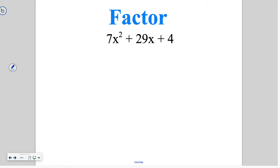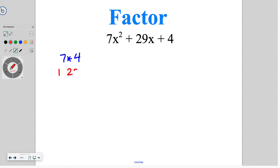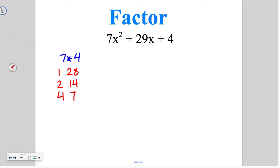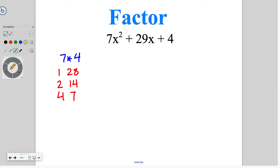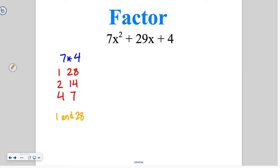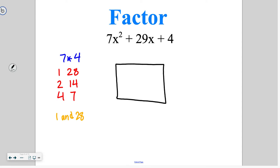Now that we know how to find those factors, let's talk about how we can use the box method to actually solve the problem. The initial step on this problem is to take 7 times 4, done off to the side, so we're looking for factors of 28: 1 and 28, 2 and 14, and 4 and 7. We're looking for a pair that gets us to positive 29, so the factors we'll use are 1 and 28. You have the option to write out the factors or skip that step and put them directly into the box.